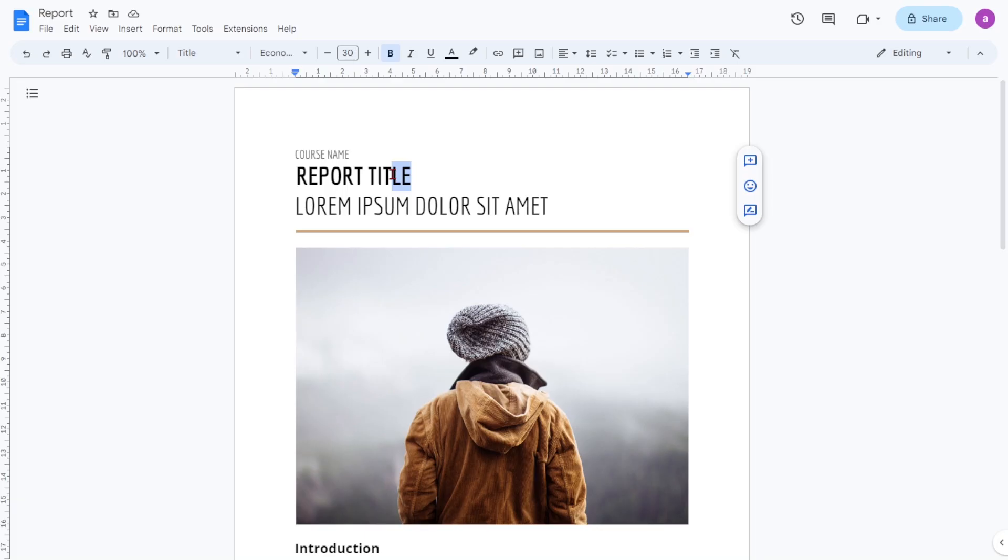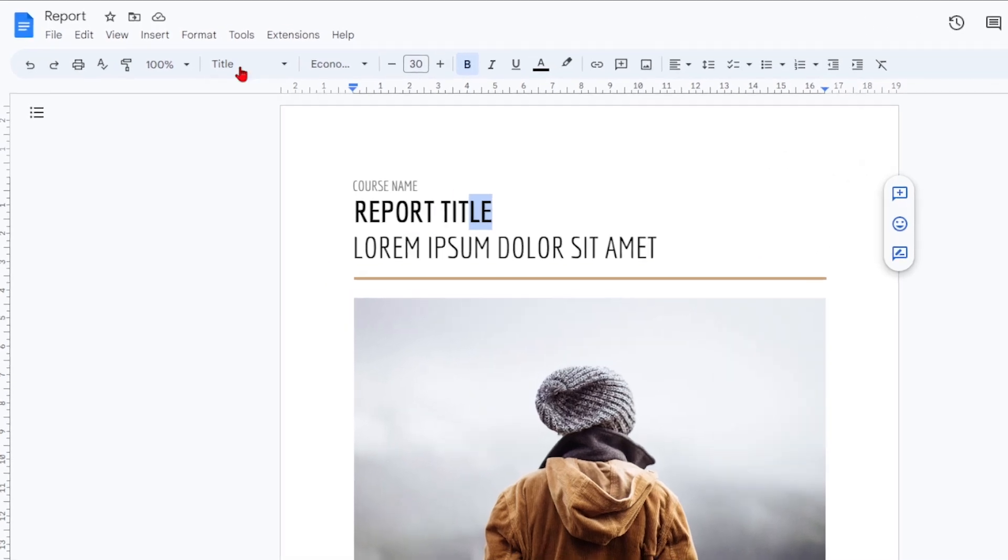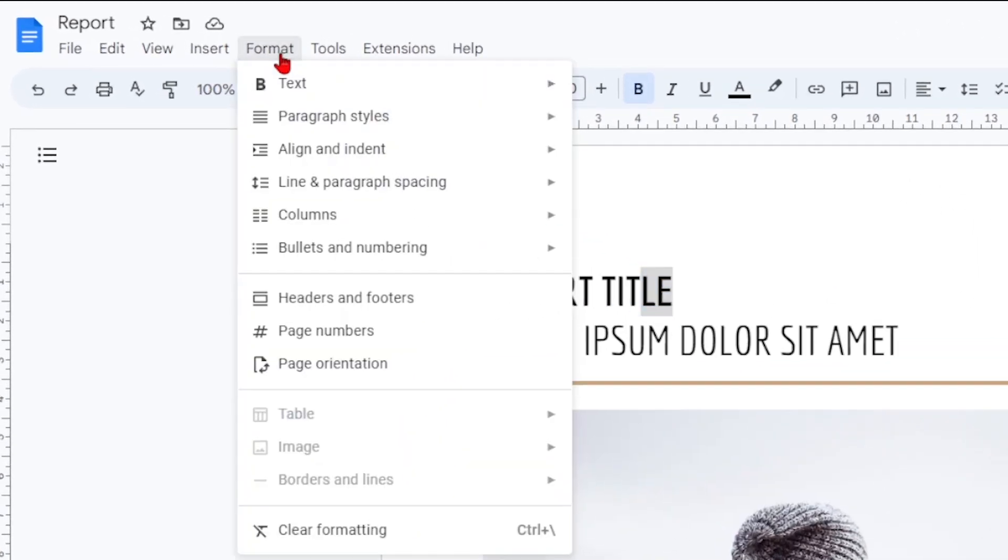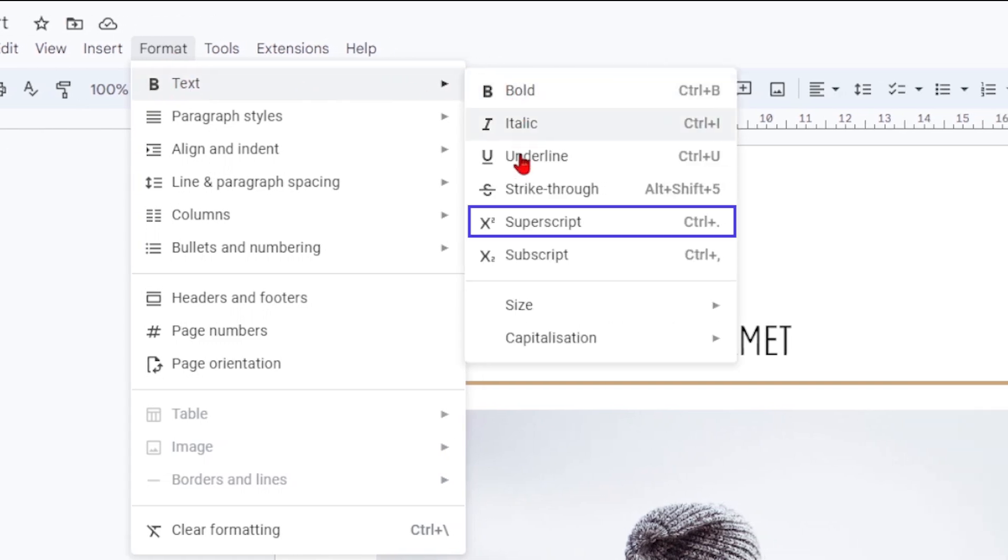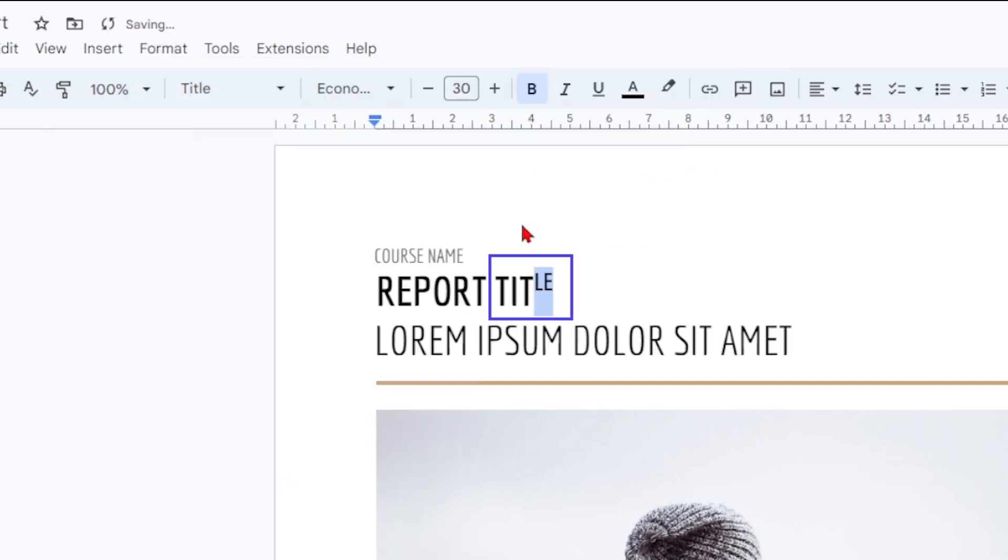On PC and Mac, click the format tab at the top and highlight the text you wish to superscript or click where you wish to start typing. Then, hover your cursor over text and click X2 superscript from the extended menu. Your text will now be formatted in superscript and look like this.